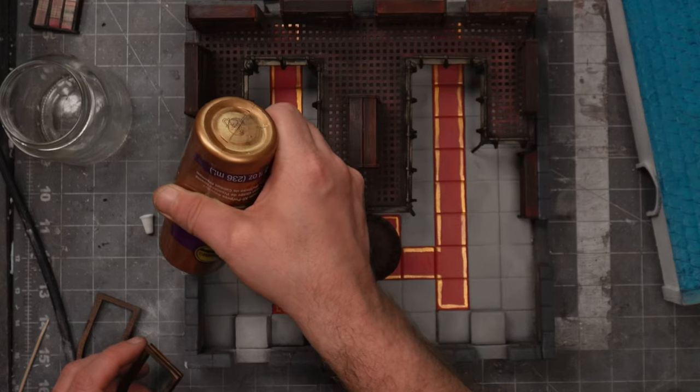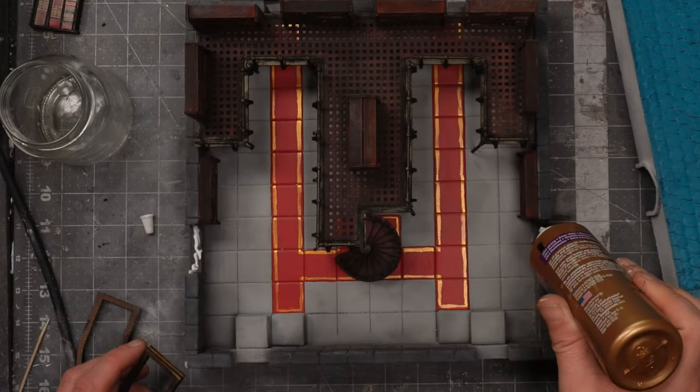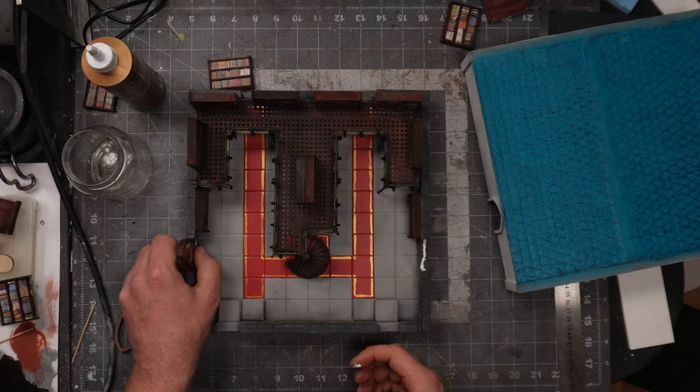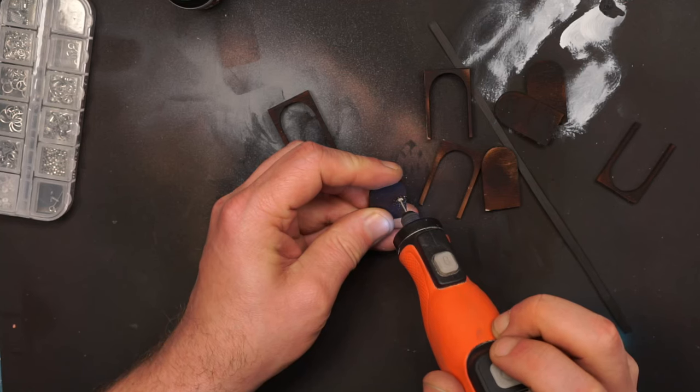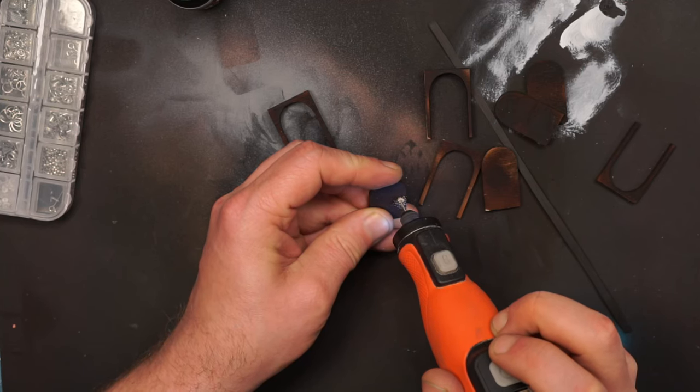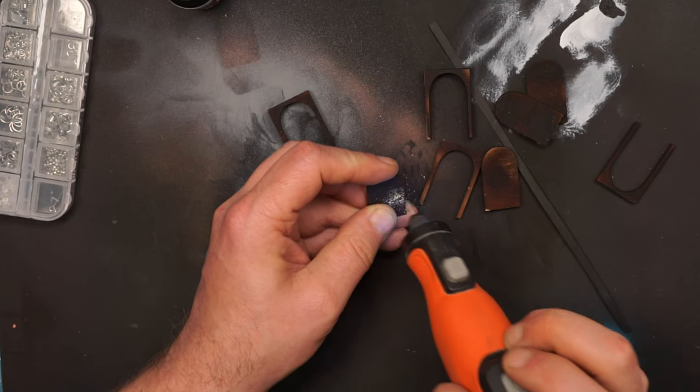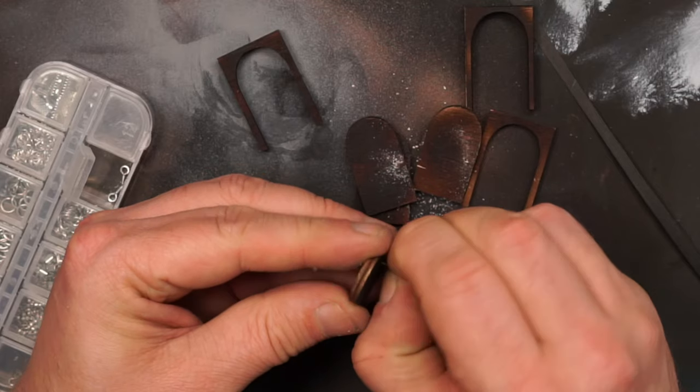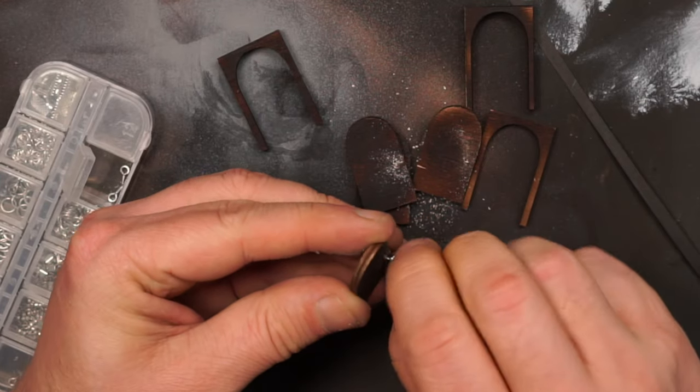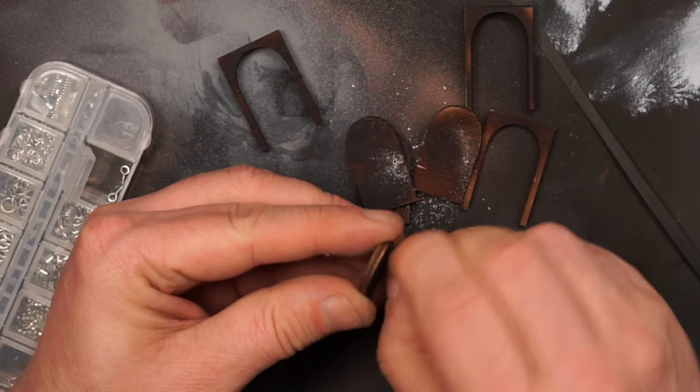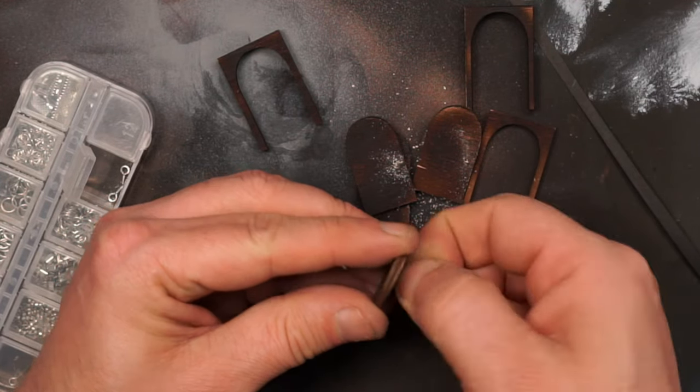I will use some tacky glue for the windows. Assembling the doors, I will use some eye hooks for door handles. I will just drill a tiny hole and screw in a tiny eye hook.